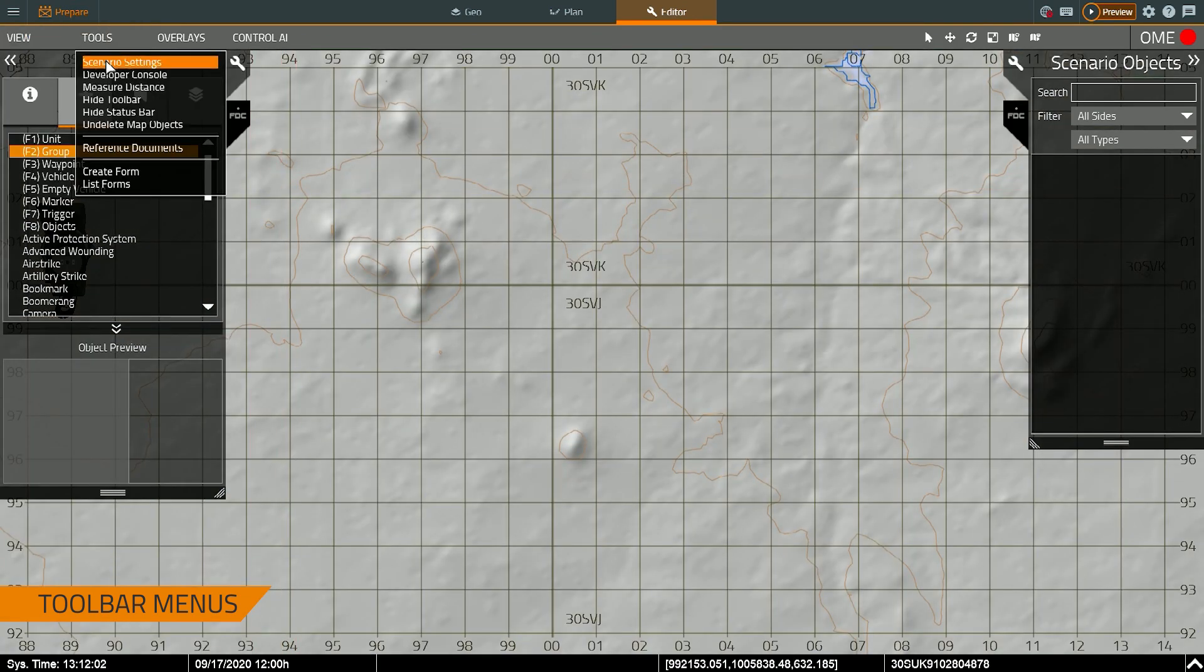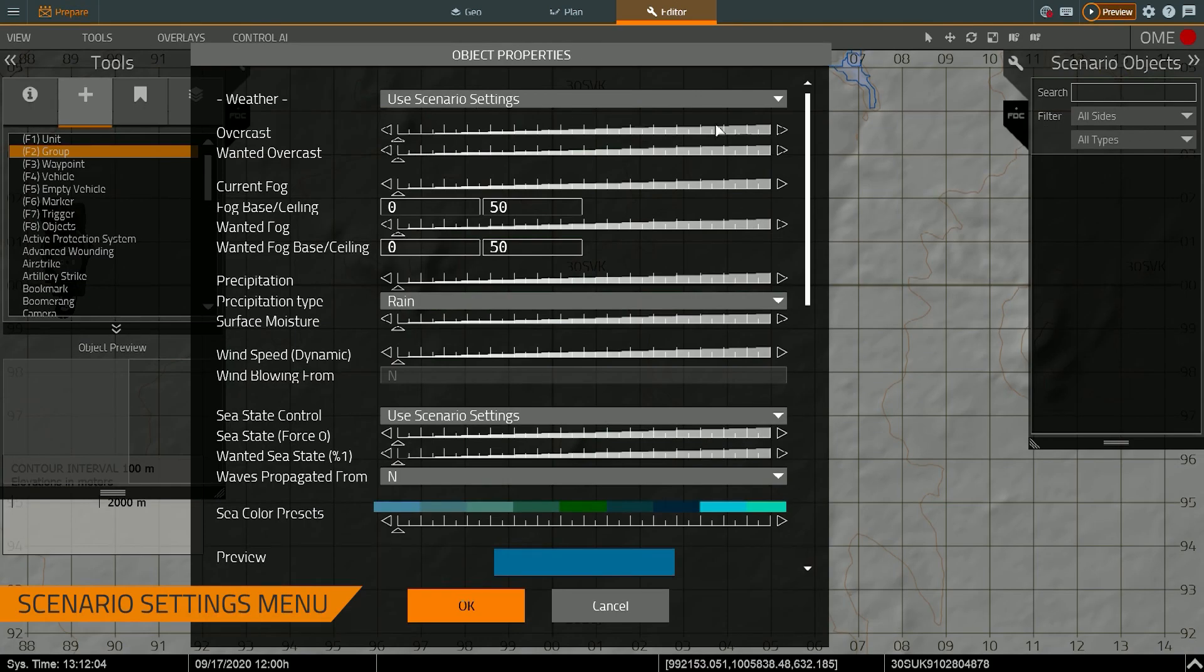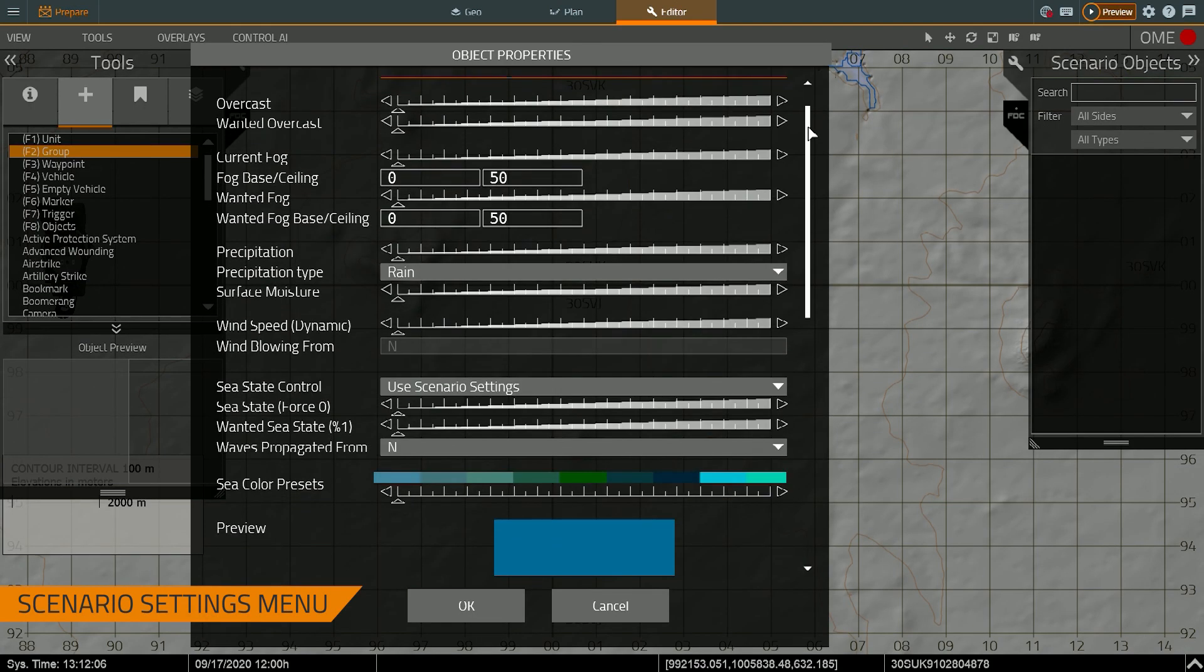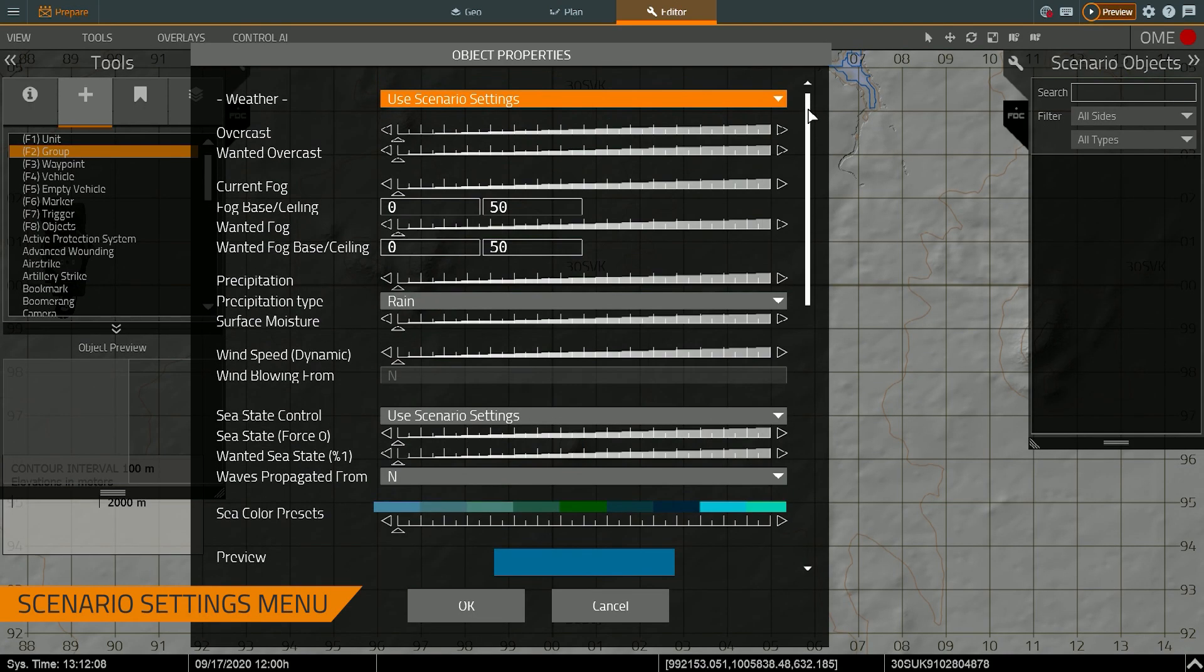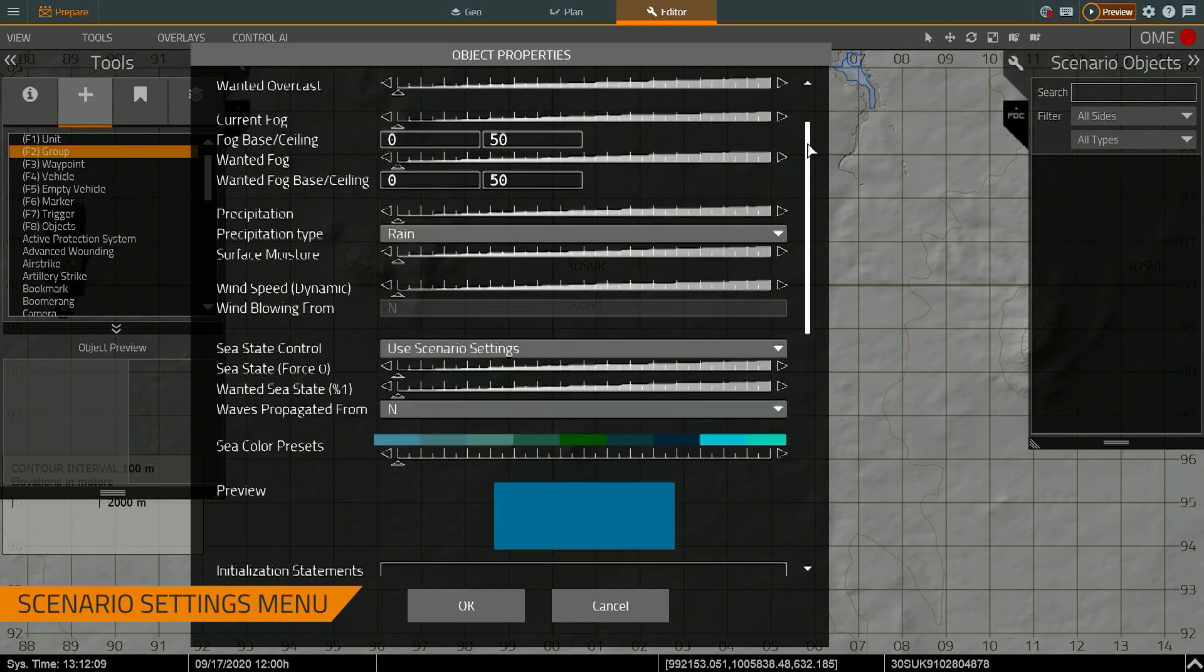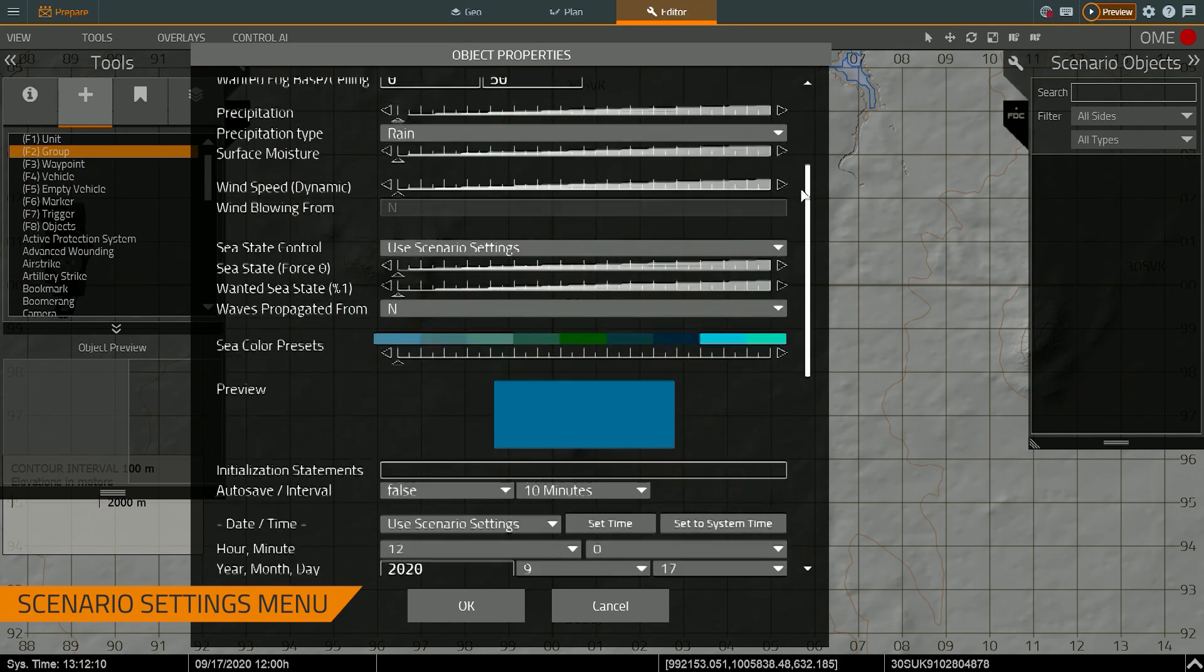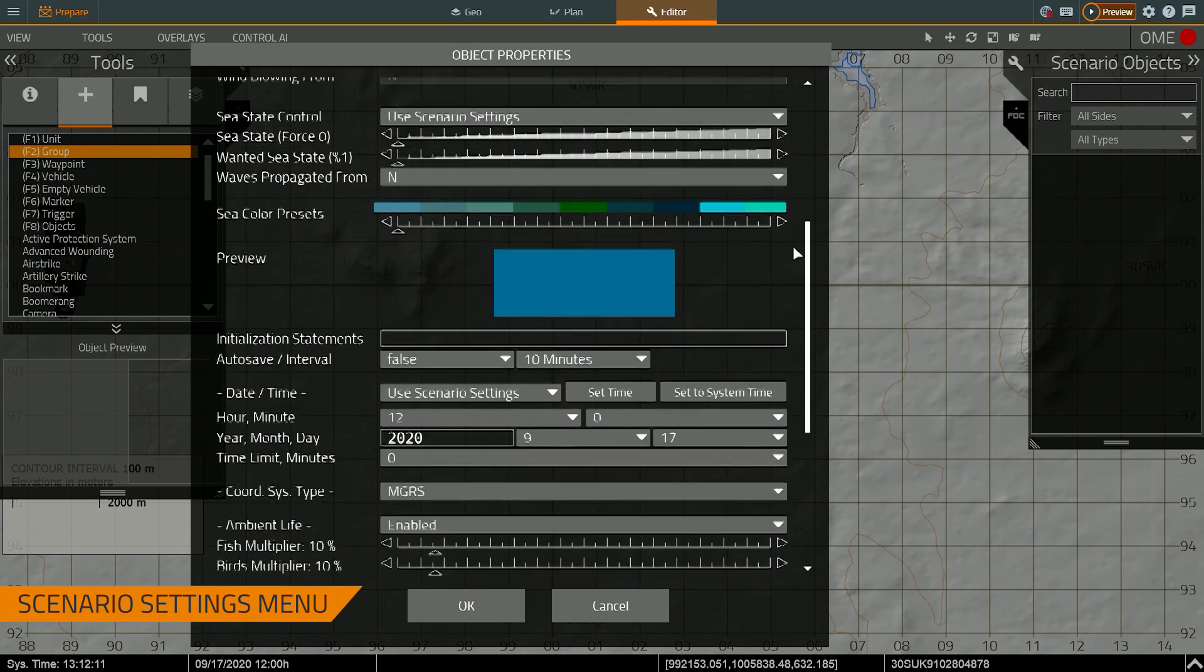Most importantly this is the scenario settings menu. This determines, allows me to determine what type, what time of day it is, what the sea state is, what the precipitation is looking like, so on and so forth.